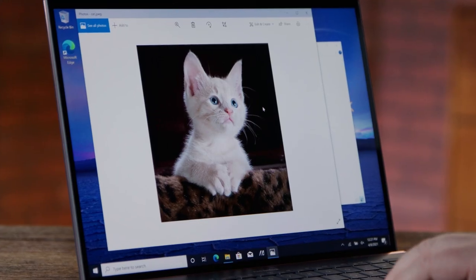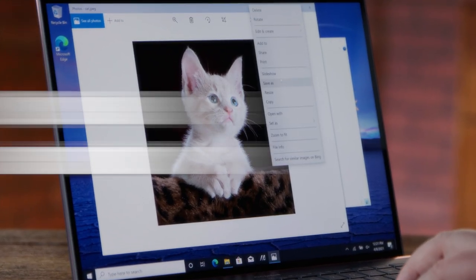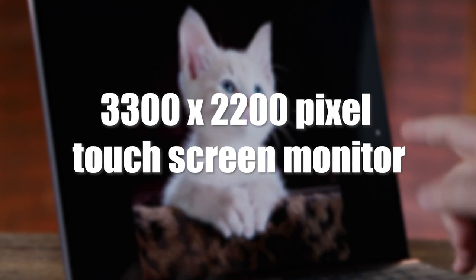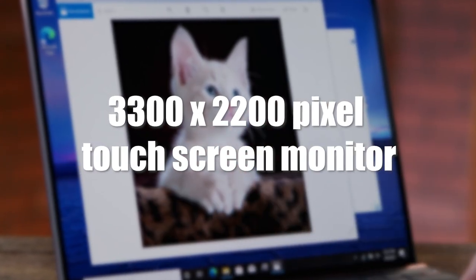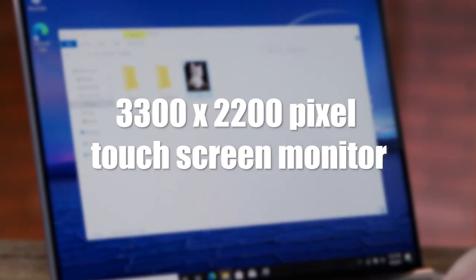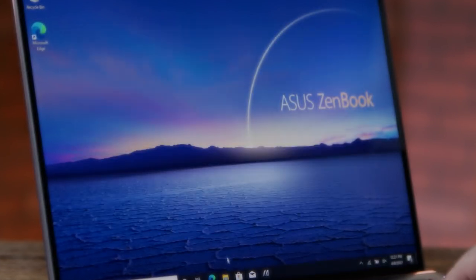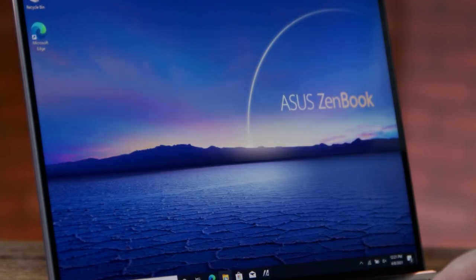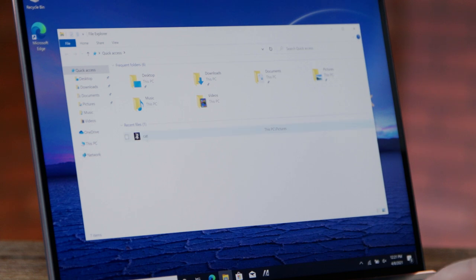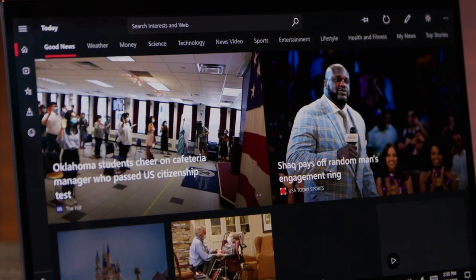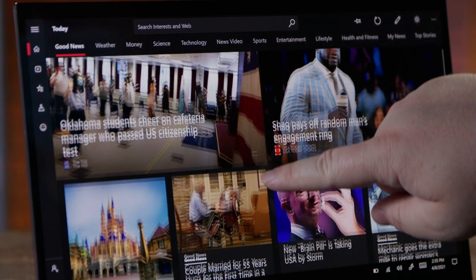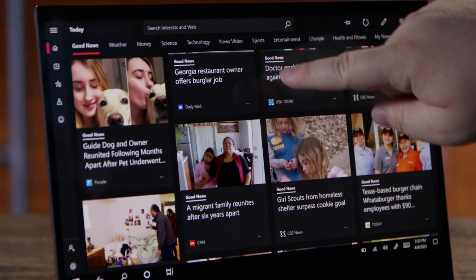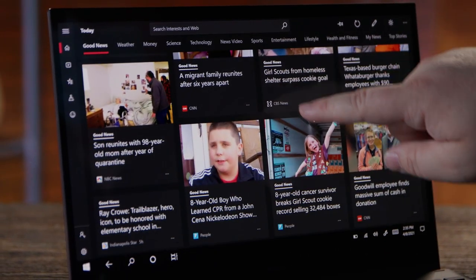If display resolution is a high priority for you, get excited about this 3300 by 2200 pixel touchscreen monitor. An ultra-wide color gamut offers high-precision color accuracy and is slimmer than many other high-quality display laptops of its type. A tall 3 to 2 aspect ratio display allows for a much more dynamic display space that is ideal for working in productivity applications.